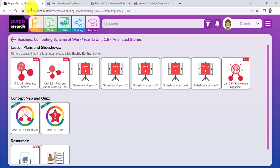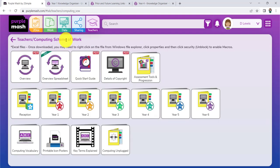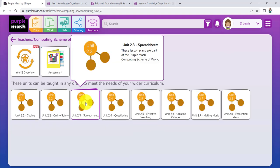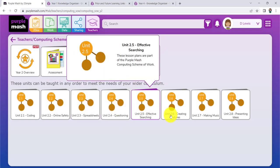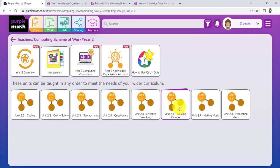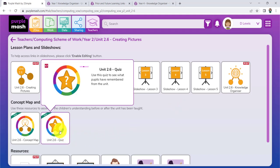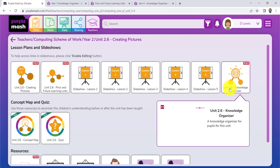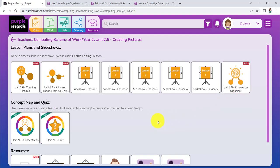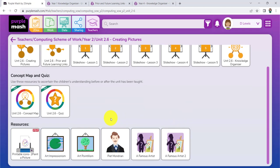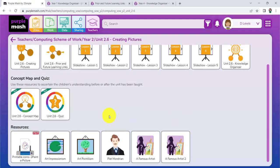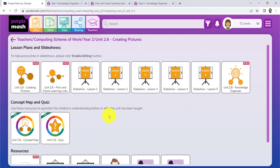The other place you could also go, just to be able to remind your pupils of where they're up to, is to the unit in Year 2. And that one is 2.6, Creating Pictures, as we saw on that Prior and Future Learning Links before. Again, you could do the quiz, just so that you can bring the children up to speed, remind them of things they've done before. Look at the Knowledge Organizer. And if you feel that you want to, just do a few of the activities again.